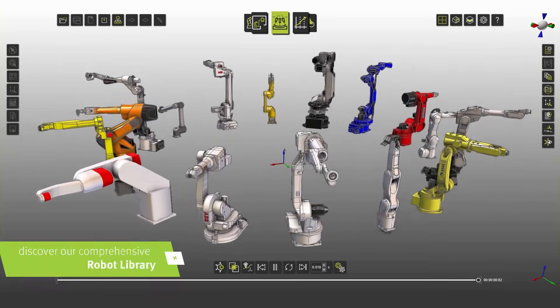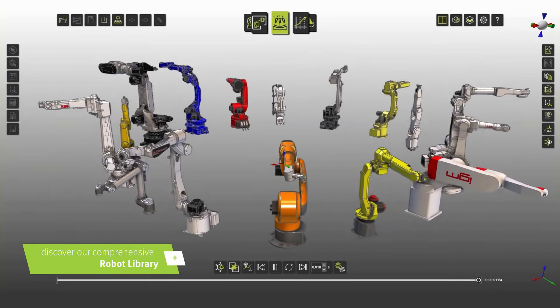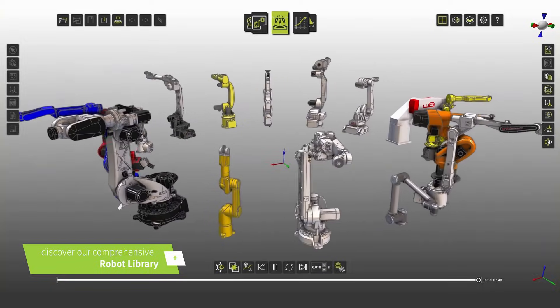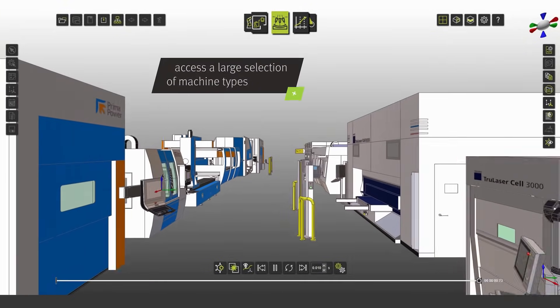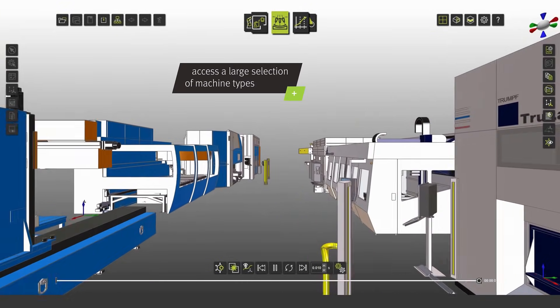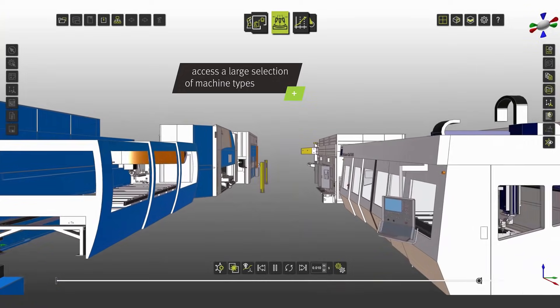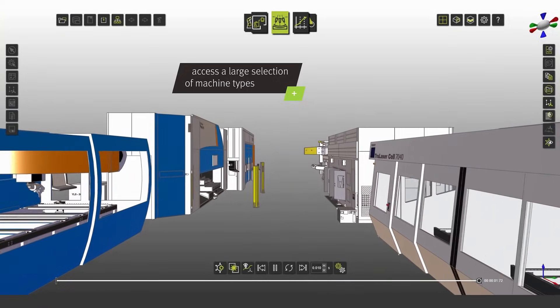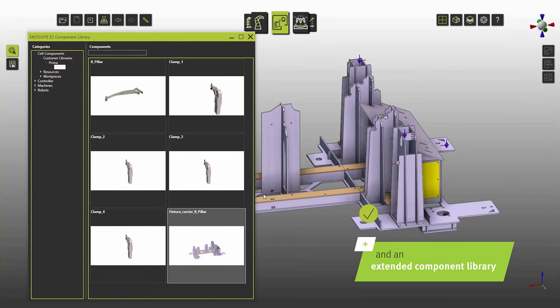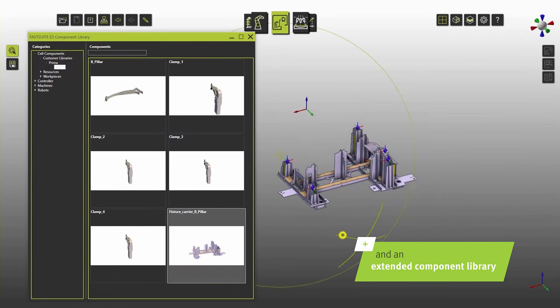Discover our comprehensive robot library. Access a large selection of machine types and an extended component library.